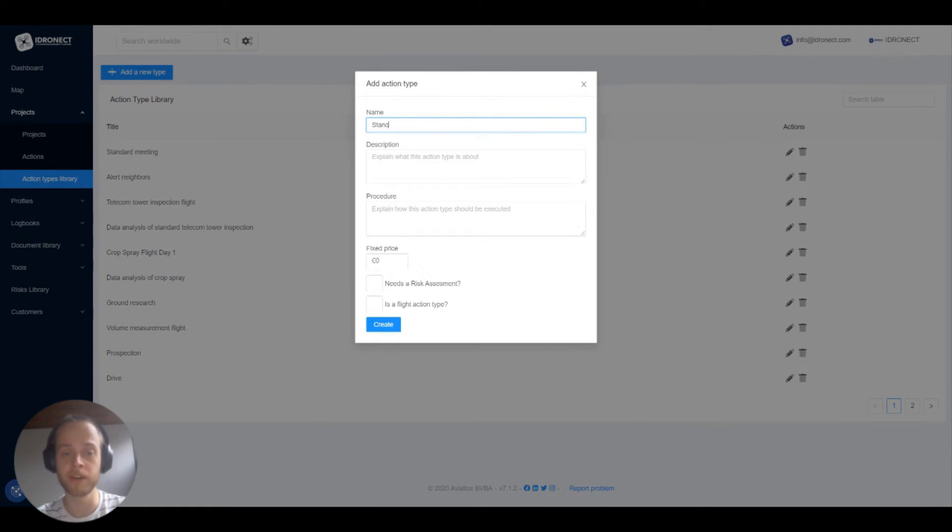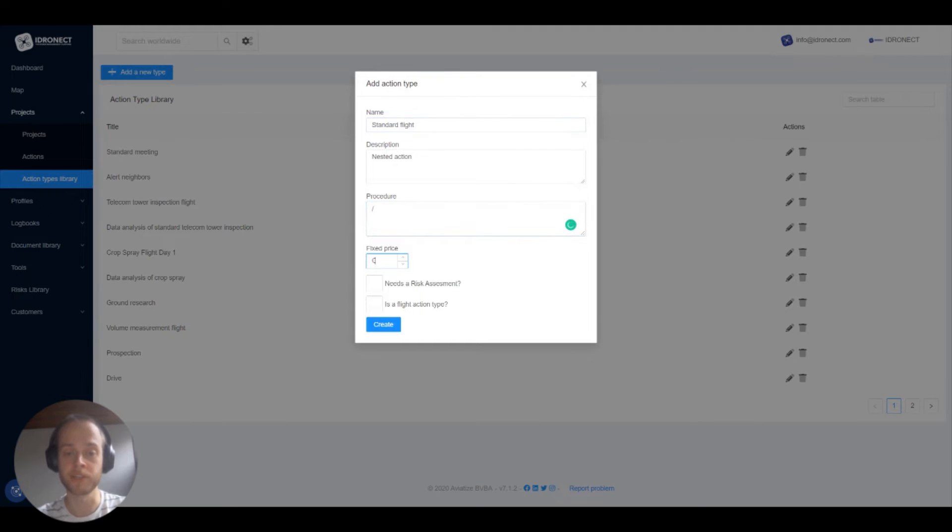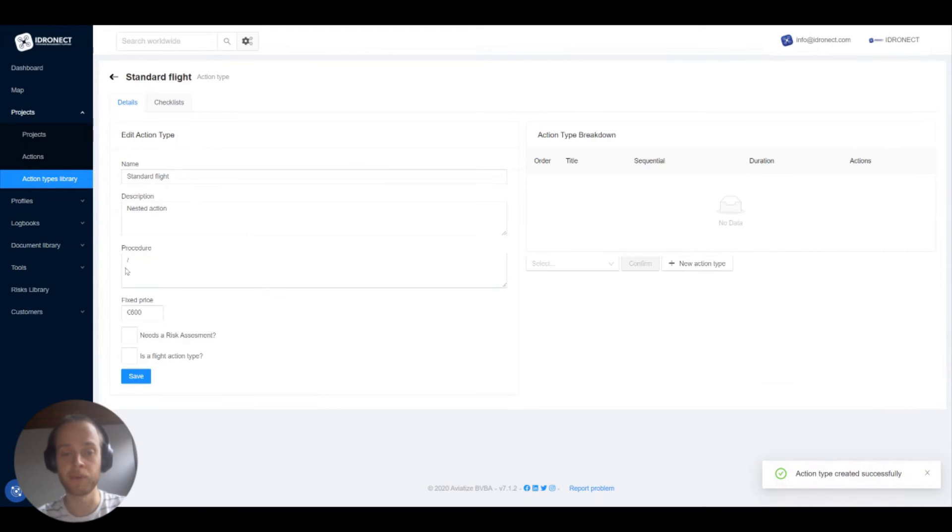We first create a new action type and give it the name standard flight. We'll give it nested action as a description, no procedure and a fixed price of 600 euros. If we click create we see the overview screen again.